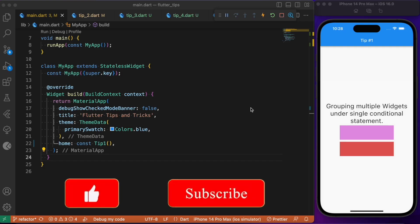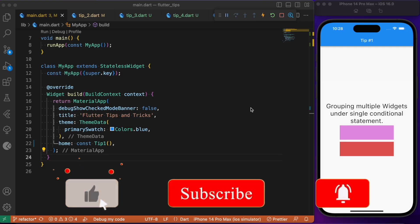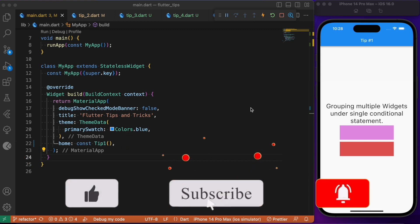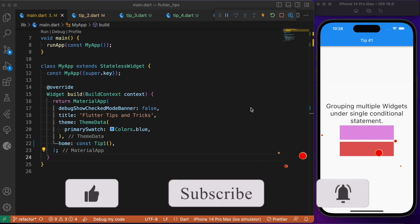Hey everyone, back again with another Flutter video. Today's session we will look into the top 5 Flutter tips which I guarantee you didn't know earlier.